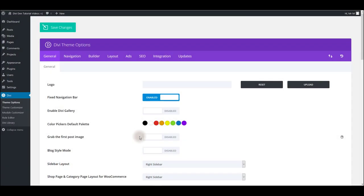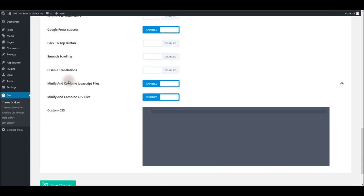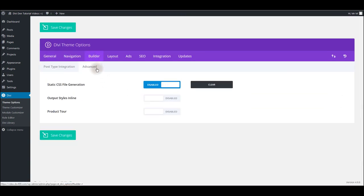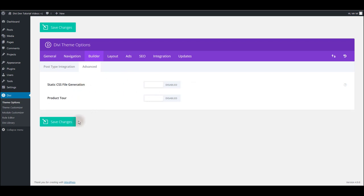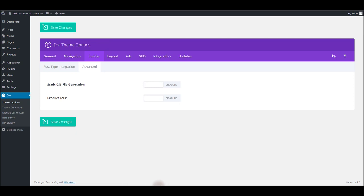Sometimes it may happen that you have made some updates to the page, but you can't see anything changed. The reason for that may be the caching enabled on your website. If you use any caching plugins, please deactivate temporarily. Also, go to Divi Team Options. Scroll down and disable these two options. Minify and combine JavaScript files and minify and combine CSS files. Also, go to Builder, Advanced and disable static CSS file generation and save the changes. This is going to deactivate theme caching. Now go to your page and refresh it and you should be able to see the changes.